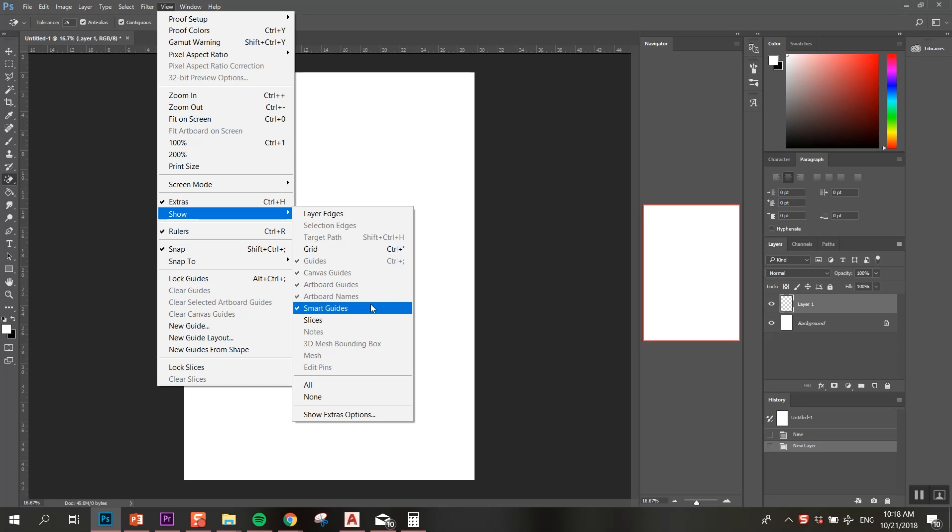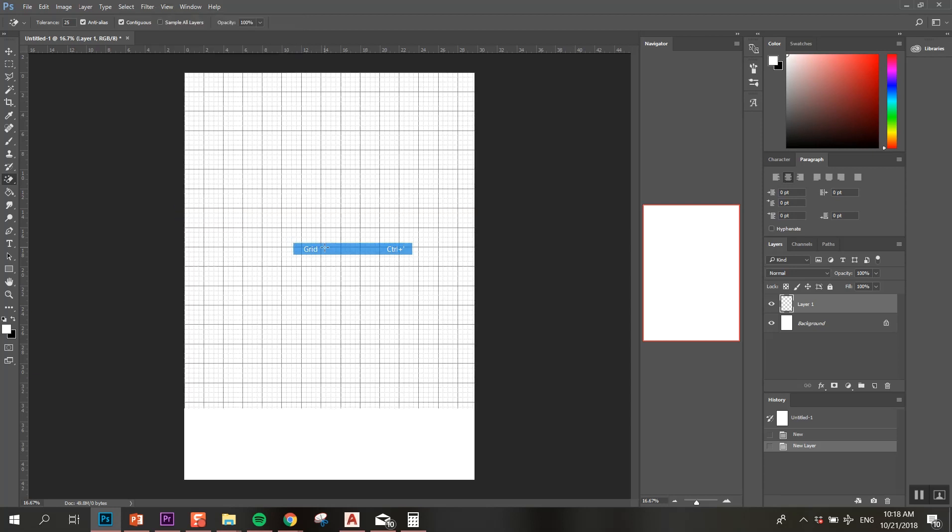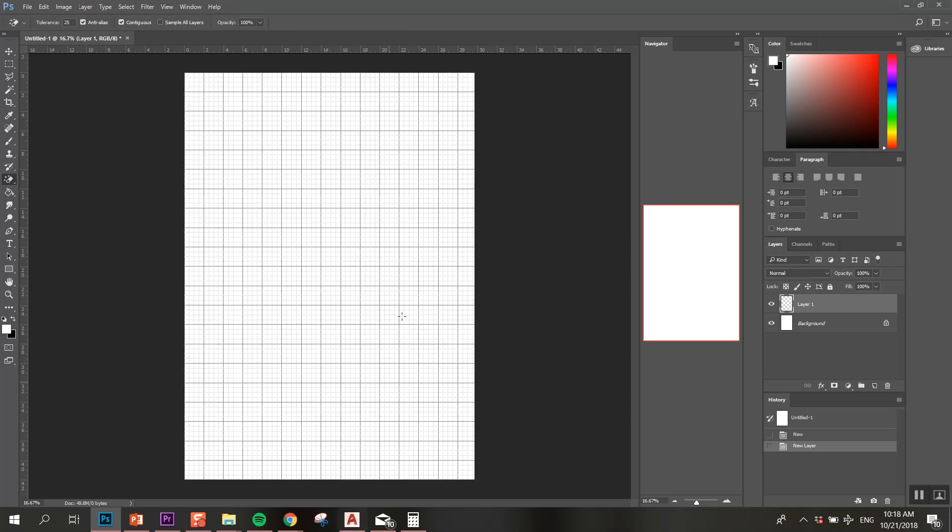Also I urge you to go to View and then go to Show Smart Guides. These smart guides will help you determine the spacing between each picture. And if you're feeling fancy, you can also turn on the grid. I don't do that but feel free to do so.